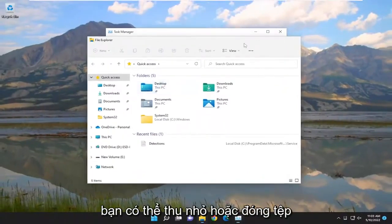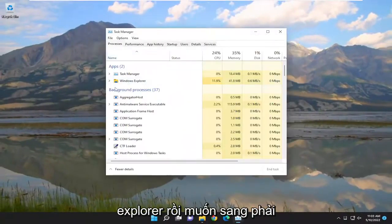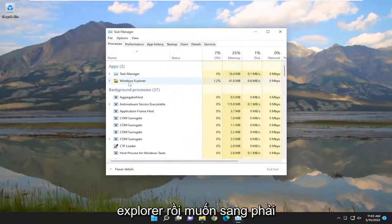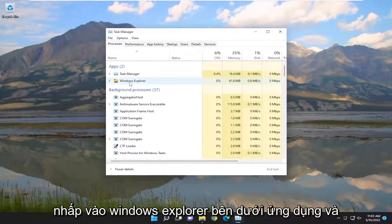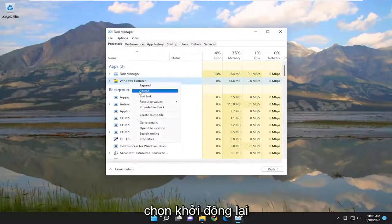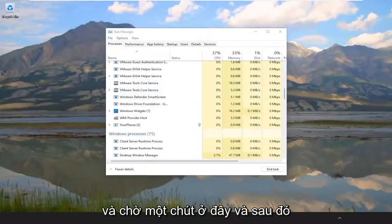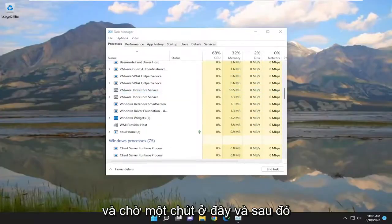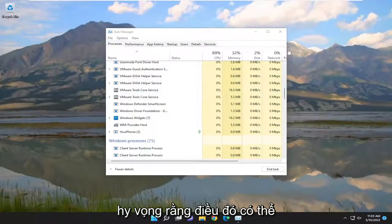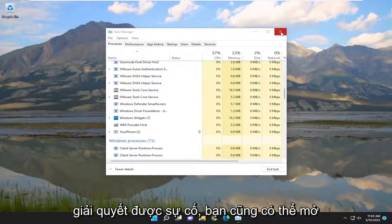You can minimize or close out of File Explorer. And then you want to right click on Windows Explorer under Apps and select Restart. Give it a moment, and then hopefully that should have been able to resolve the issue.